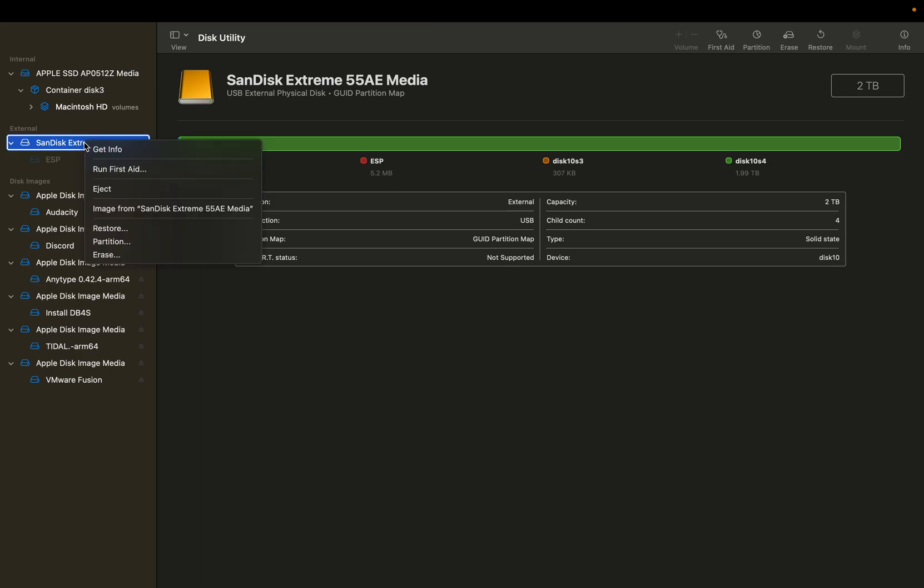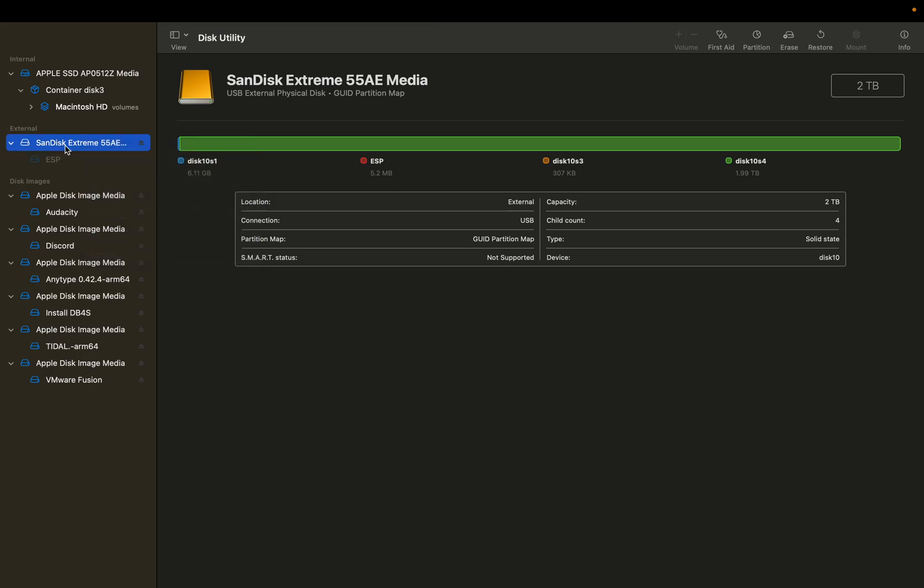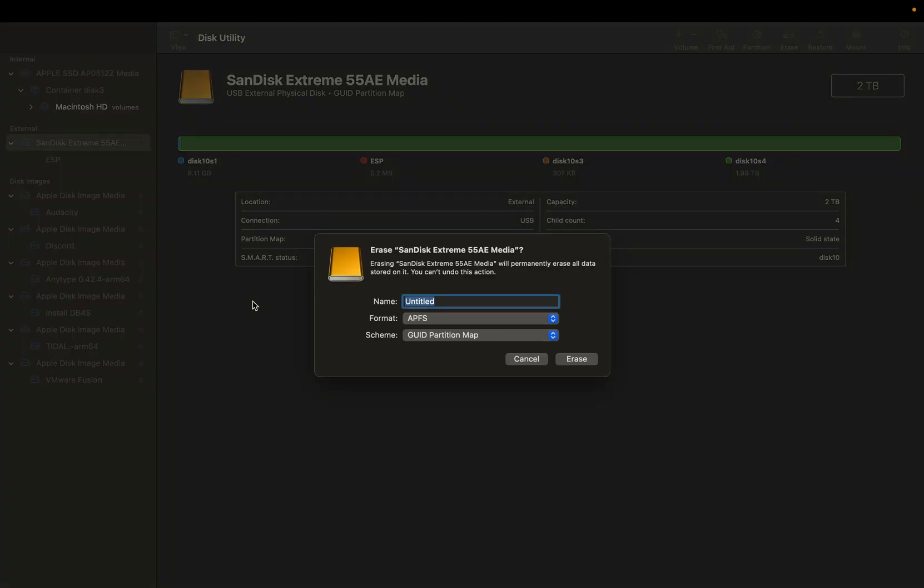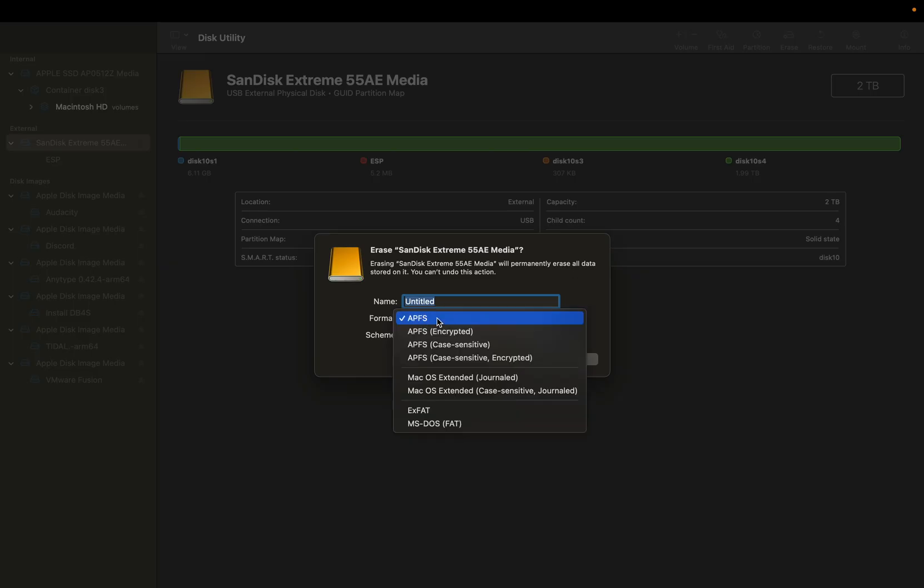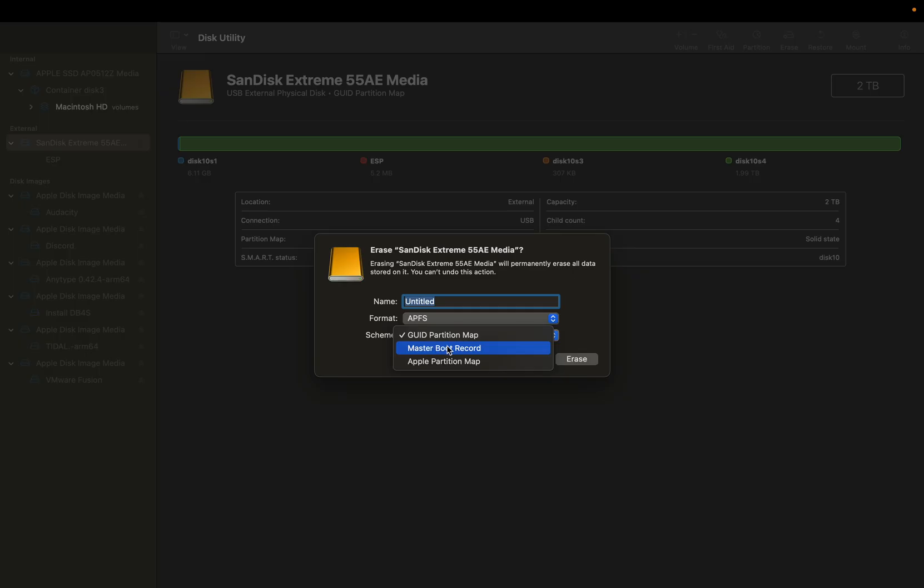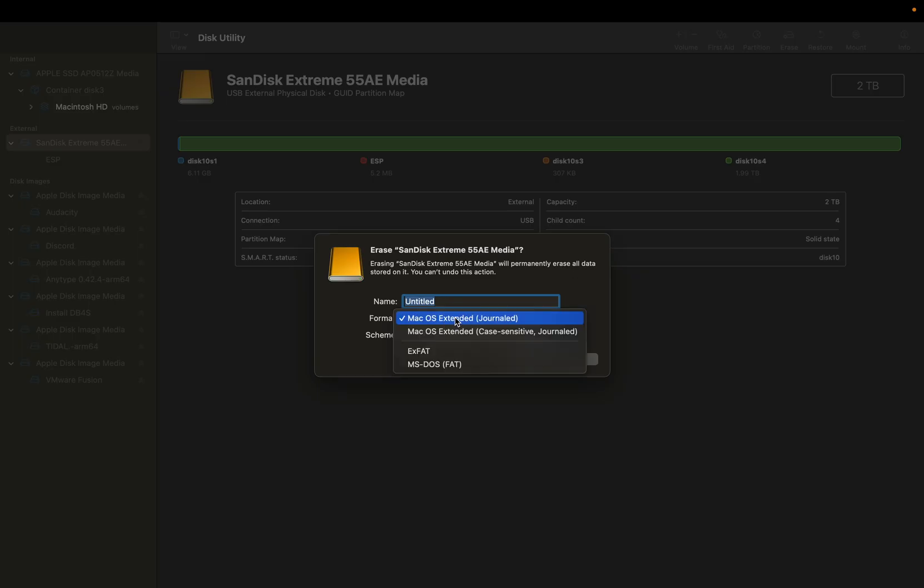So what we're going to do is go ahead and right click on the parent device and hit erase. From here, you'll be able to change this to APFS and then for the scheme, you can make it either a GUID or MBR device. I personally am going to go with the Apple partition map and what you could do is do macOS extended.